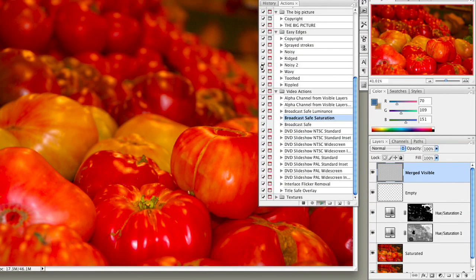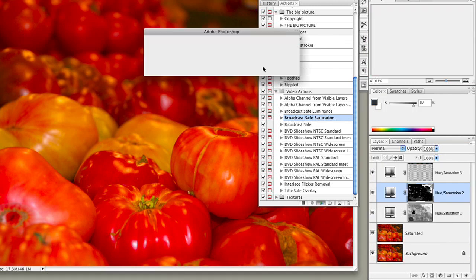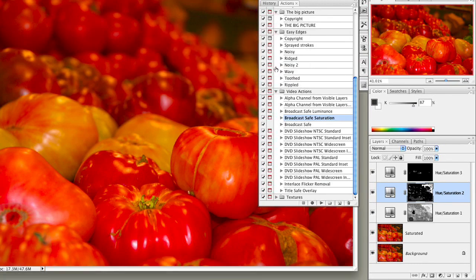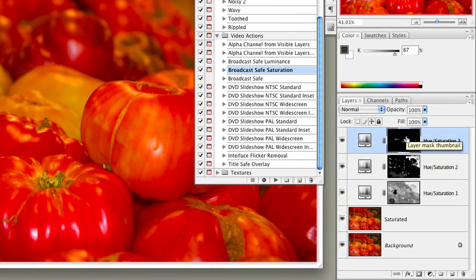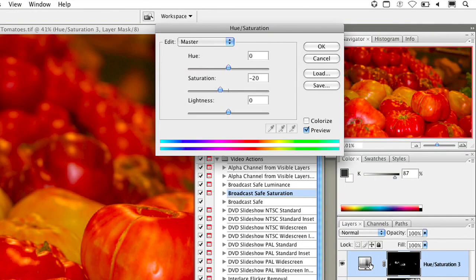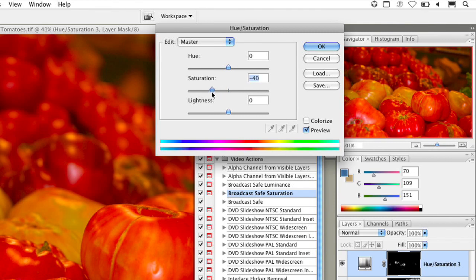The end result is an adjustment layer. It warns you that if the layer contains a completely empty frame filled with white, then the adjustment layer wasn't needed. But we can see this adjustment layer has white and black in it, so it is doing something. We can select that layer and run a Levels adjustment to open and adjust the masked area — as we open it up it affects a broader area. And you can always double-click and pull that saturation down manually.